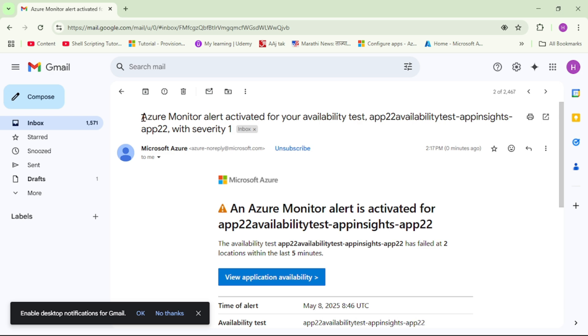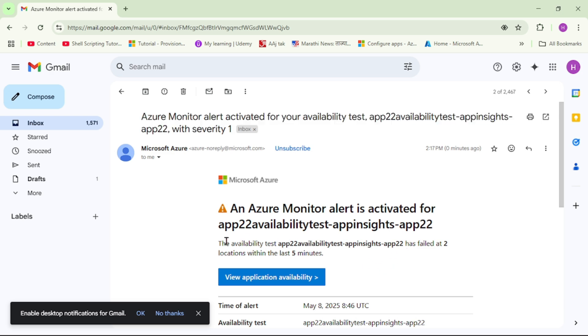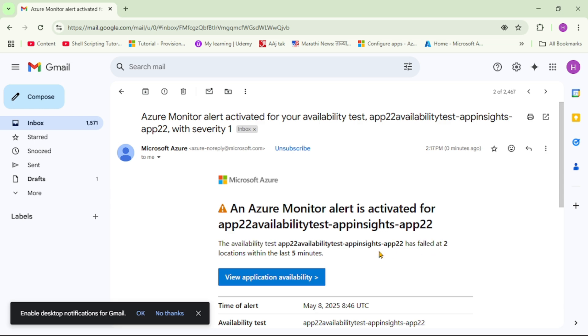We must have received an email notification — let's check. This is the email I just received, and it says the availability test has failed. That's it. Thanks for listening.